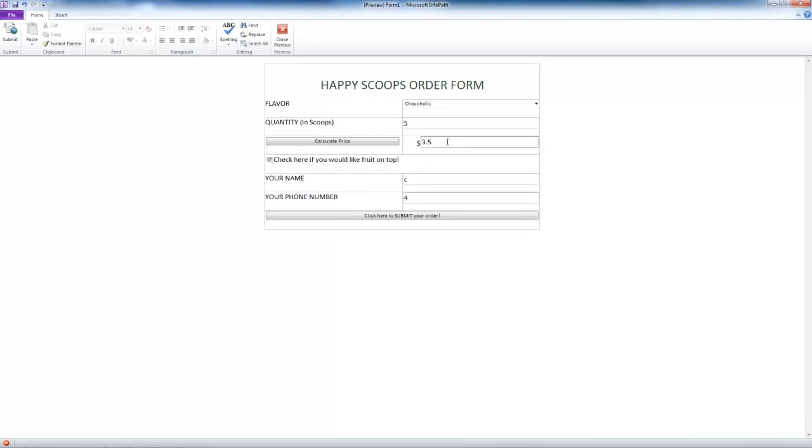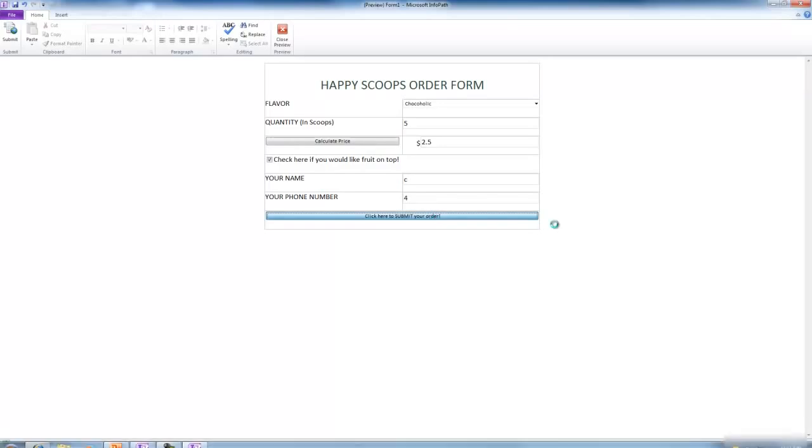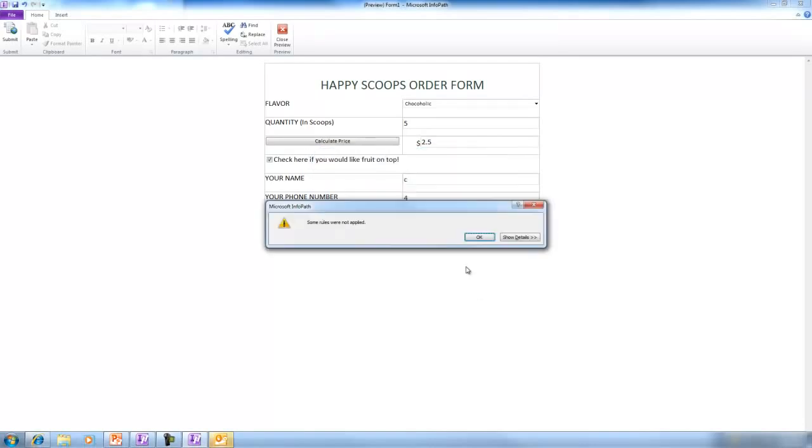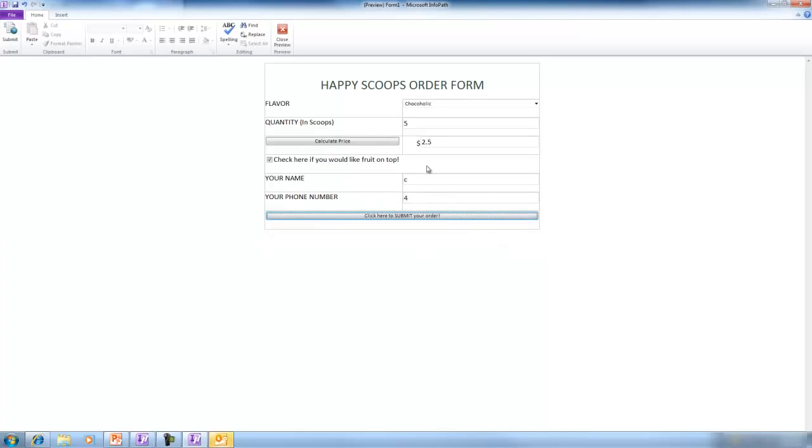But if we go back and hit calculate price again, it does not count the fruit option before submitting. This would cause the customer to submit an incorrect price, and we can't have that.